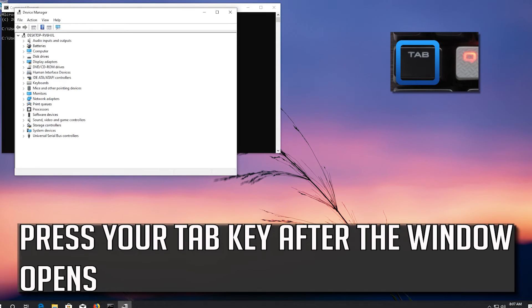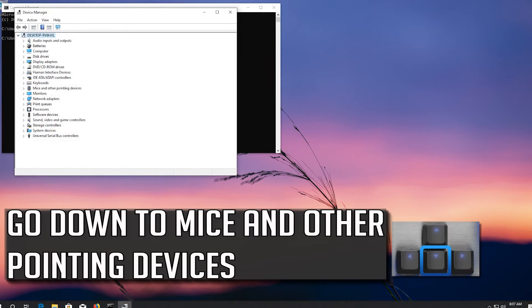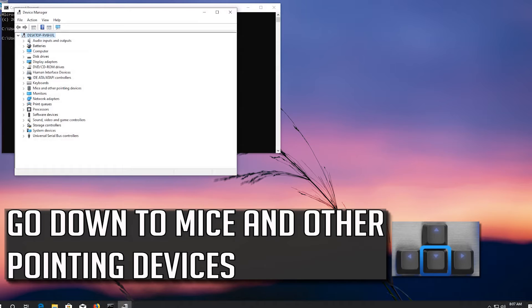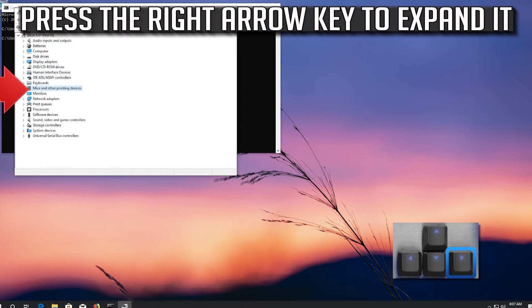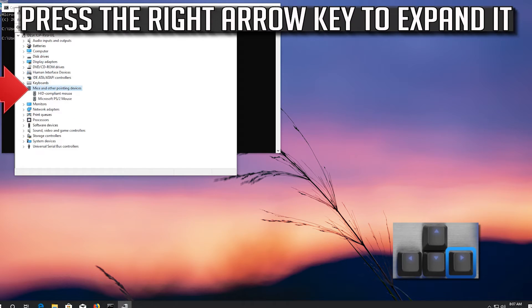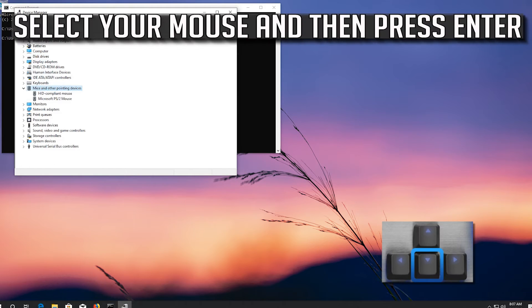Press your Tab key after the window opens. Go down to Mice and Other Pointing Devices. Press the right arrow key to expand it. Select your mouse and then press Enter.